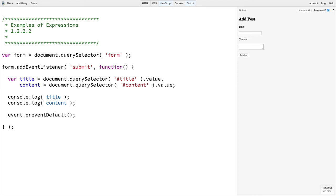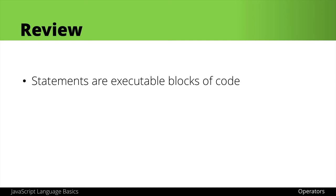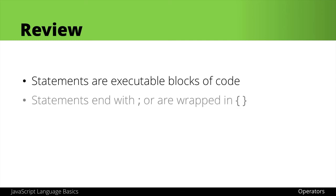Now, let's do a quick review before proceeding. First of all, statements are executable blocks of code that often end with semicolons or are wrapped in curly braces.